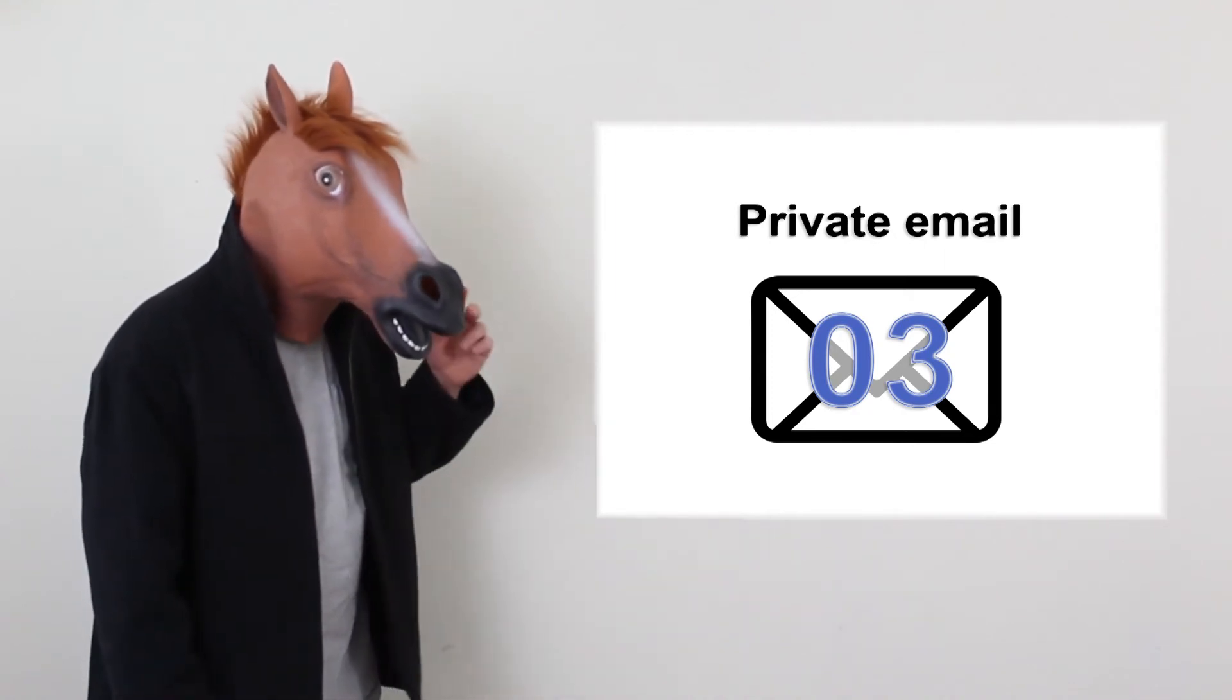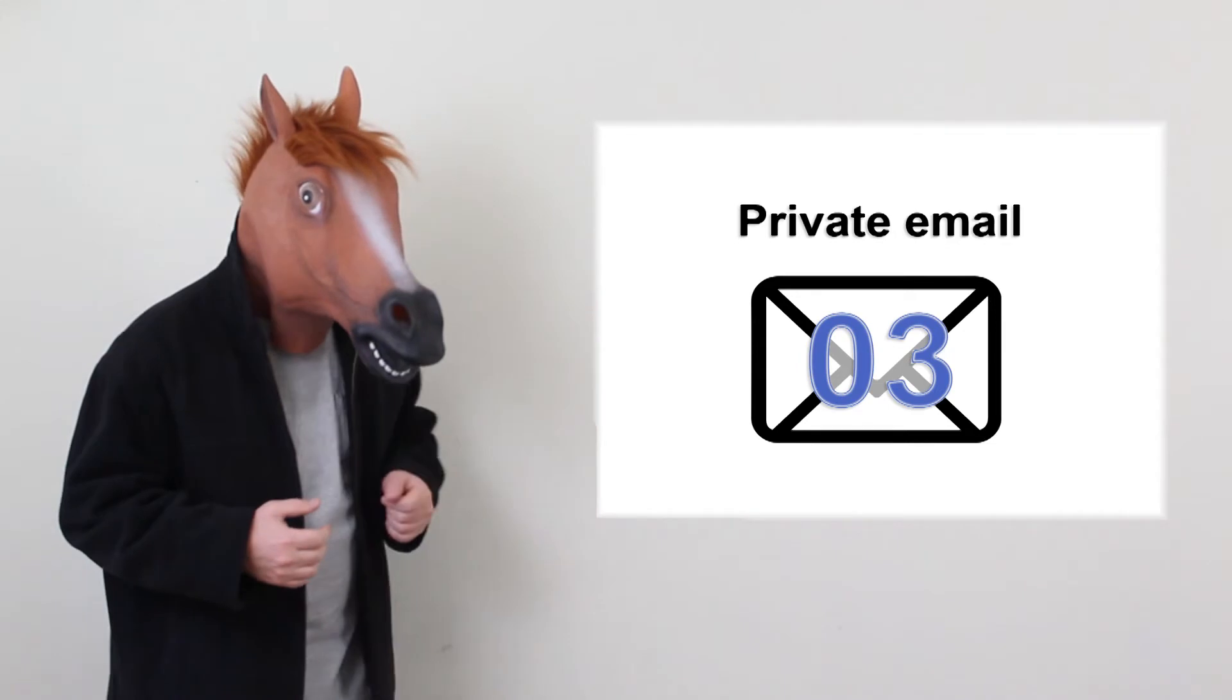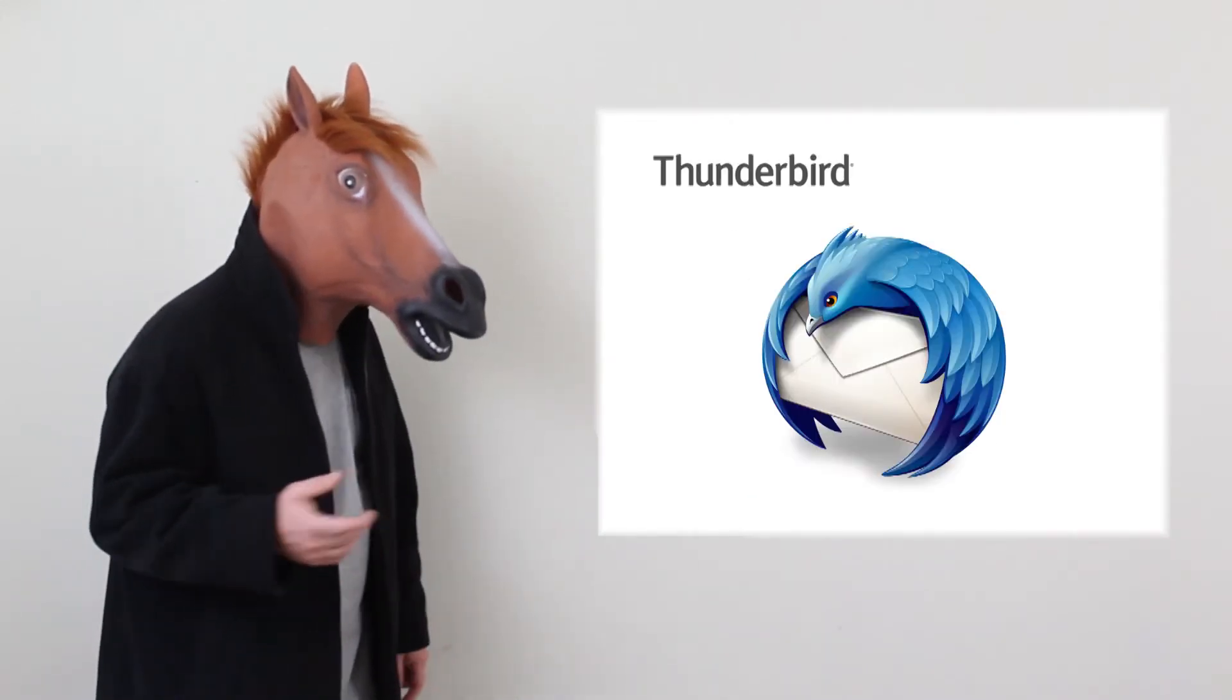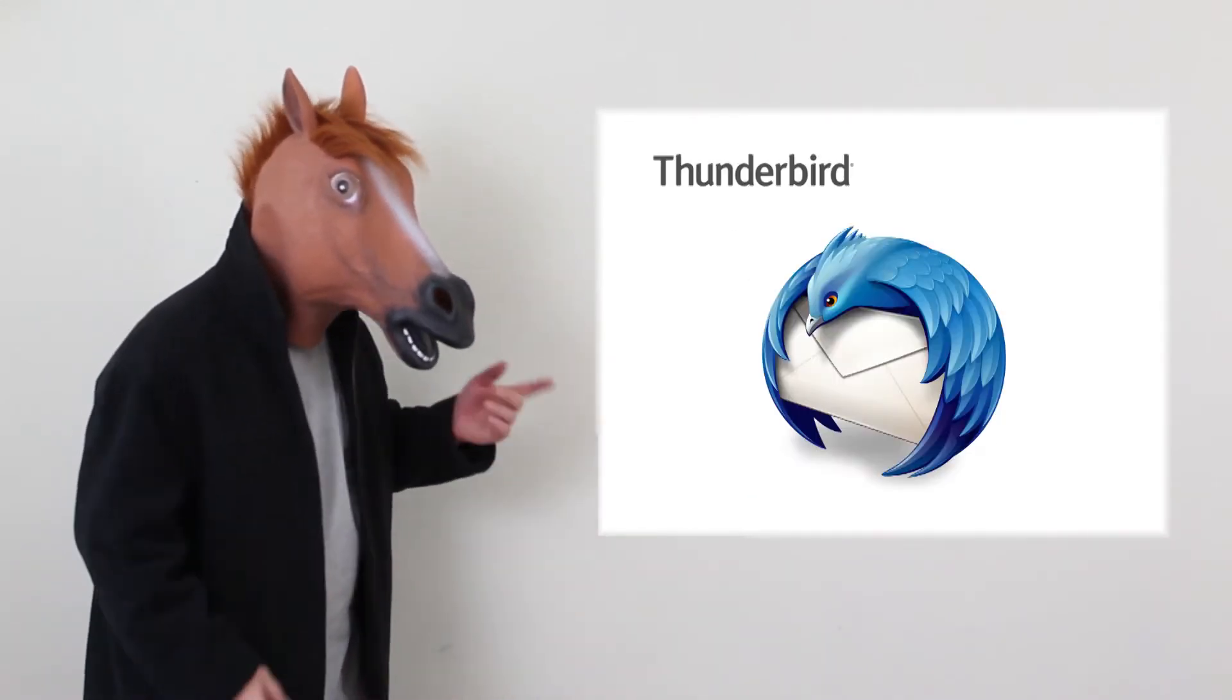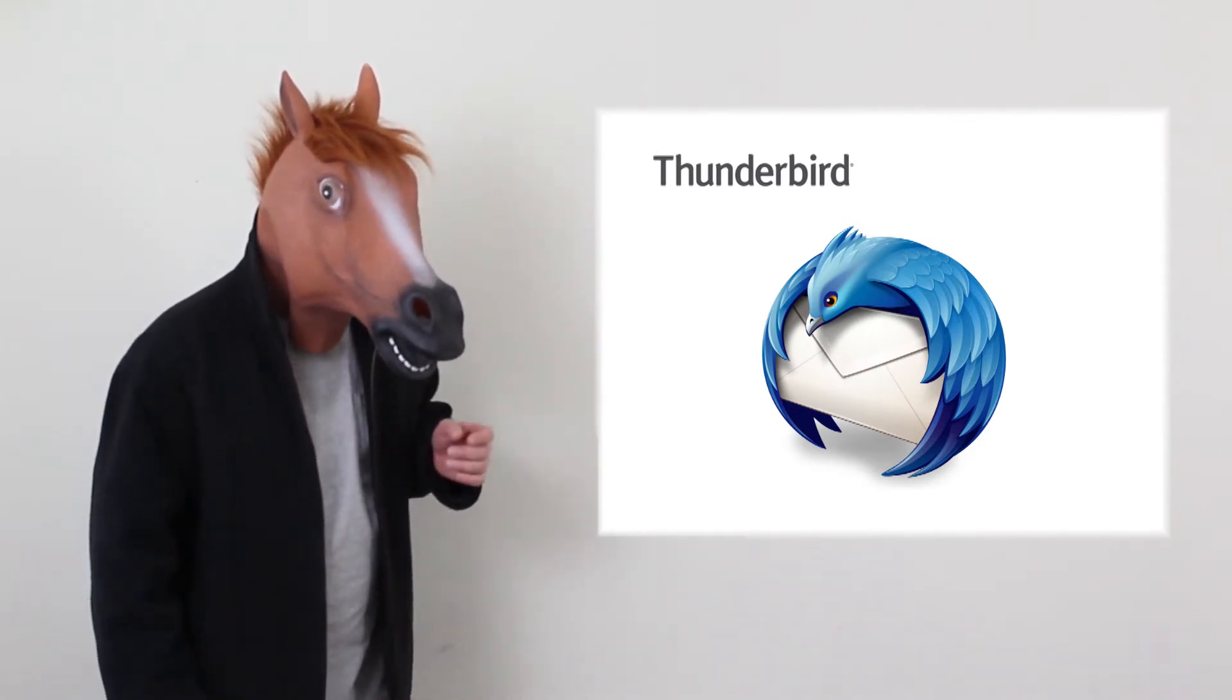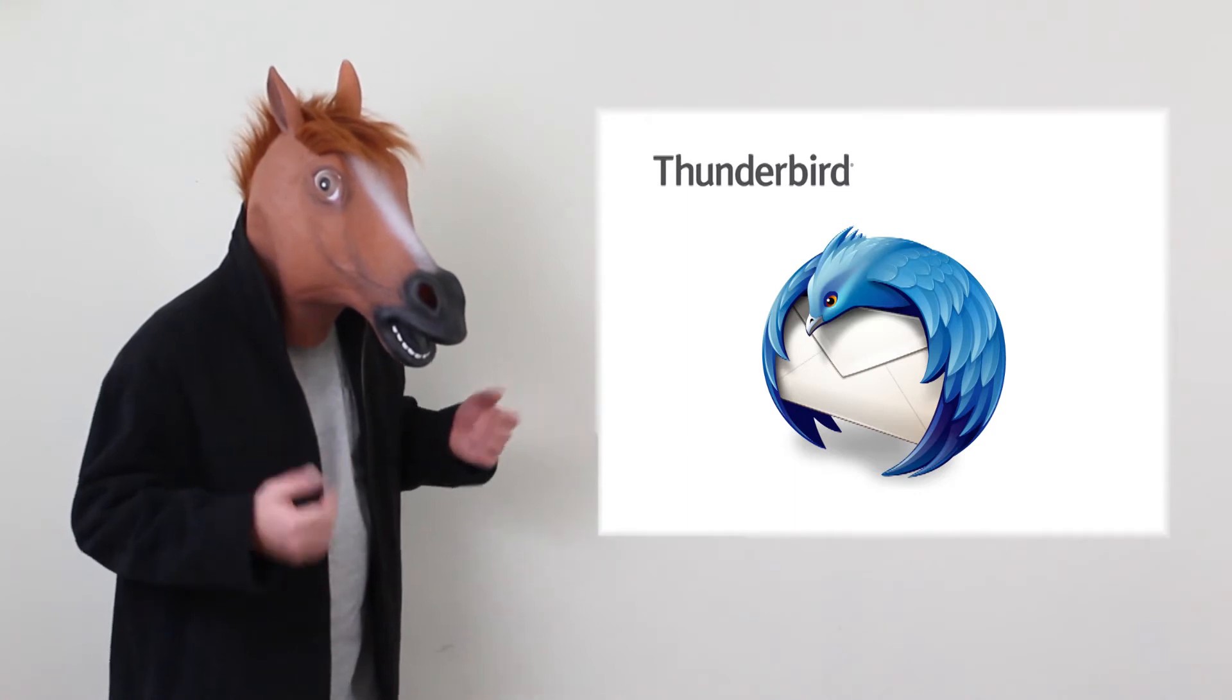Today in private email part 3 we are going to be setting up Thunderbird email software. I will go over a step-by-step setup for an account in Thunderbird.